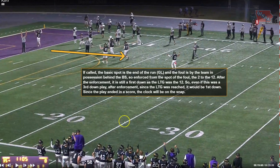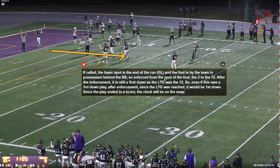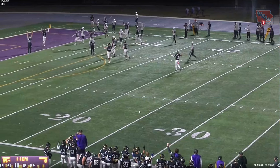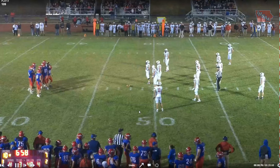For penalty enforcement if called: the basic spot is end of the run, which is the goal line. Fouls by the team in possession behind the basic spot are enforced from the spot of the foul. So we go from the 2 to the 12 after enforcement for the hold, and it will still be a first down because the line to gain was the 12. Since the play ended in a score, the clock would be on the snap — that is absolute and never changes. If we have a scoring play, we're on the snap.